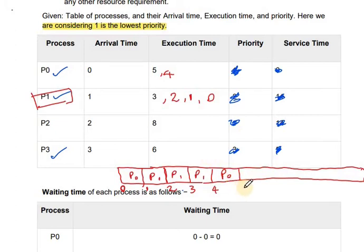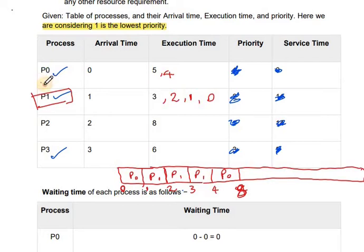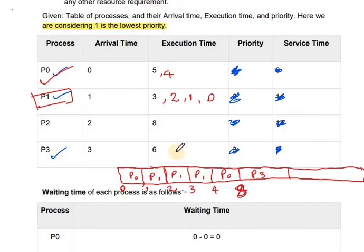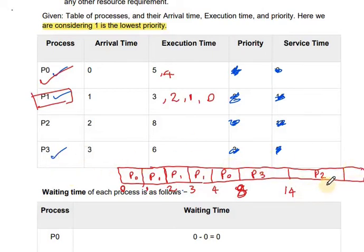P0 finishes at time 8. Next we consider P2 and P3. P3 has the shorter remaining time of 6, so P3 executes next: 8 plus 6 equals 14. Then P2 executes last, consuming its remaining 8 seconds: 14 plus 8 equals 22. The Gantt chart for Shortest Remaining Time is now complete.